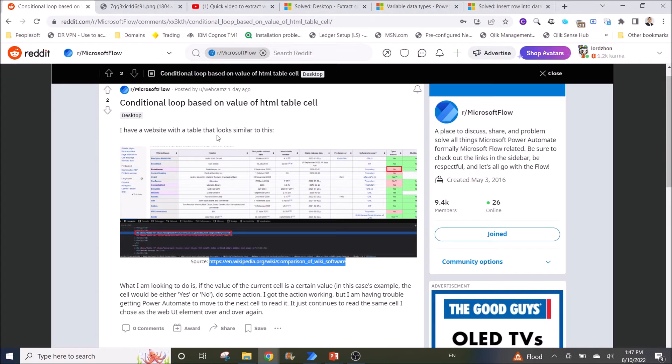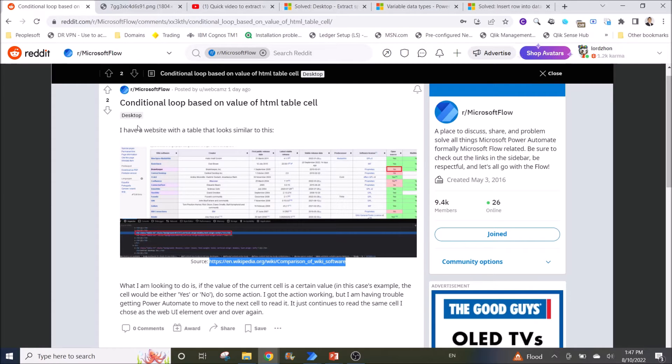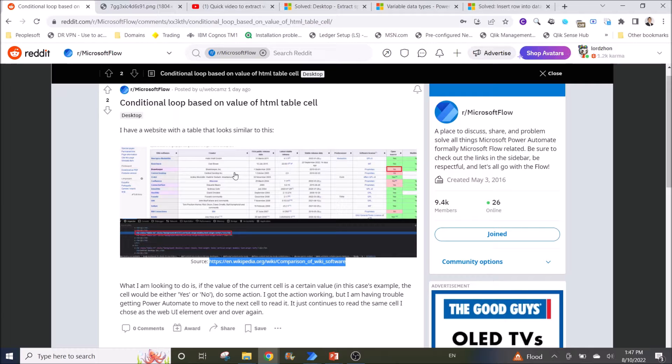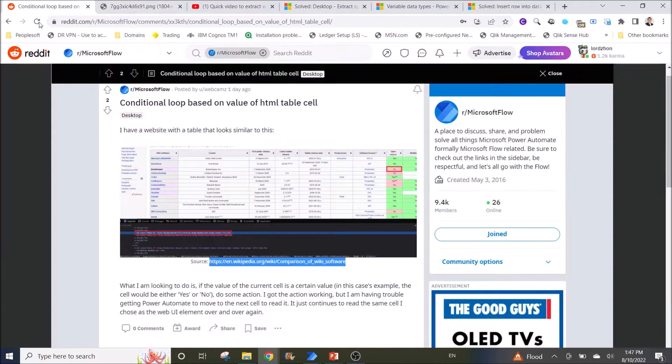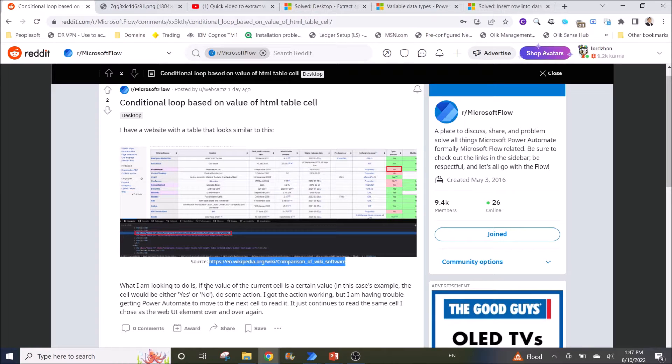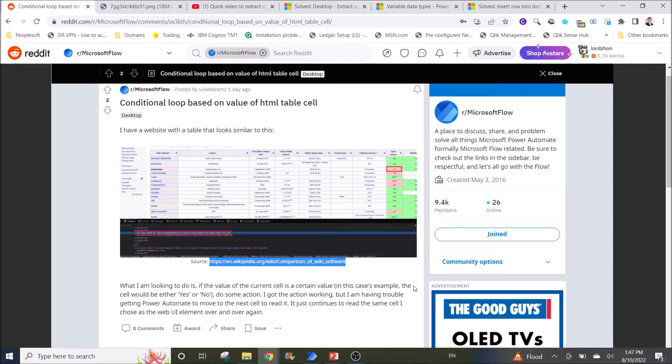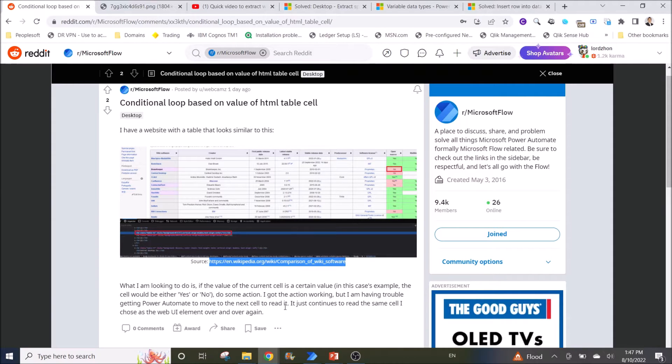It's a post made by webcams who says he has a website with a table that looks like this. What he's looking to do is if the value of the current cell is a certain value, in this example the cell would be either yes or no, do some action.